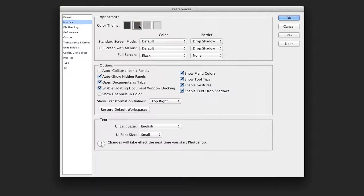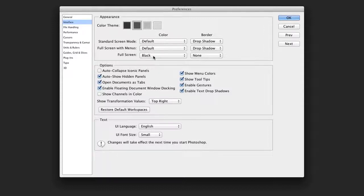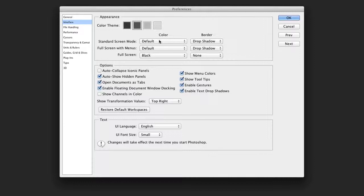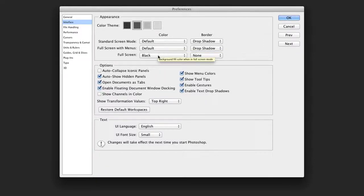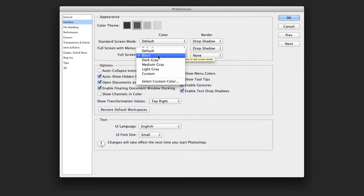I find the darker gray, however, cuts down on wear and tear on the eyes. Beyond this, you can go through and take a look at some of the choices for the different screen modes. I'll generally stay with the default options, and then for full screen mode, go with a dark gray.